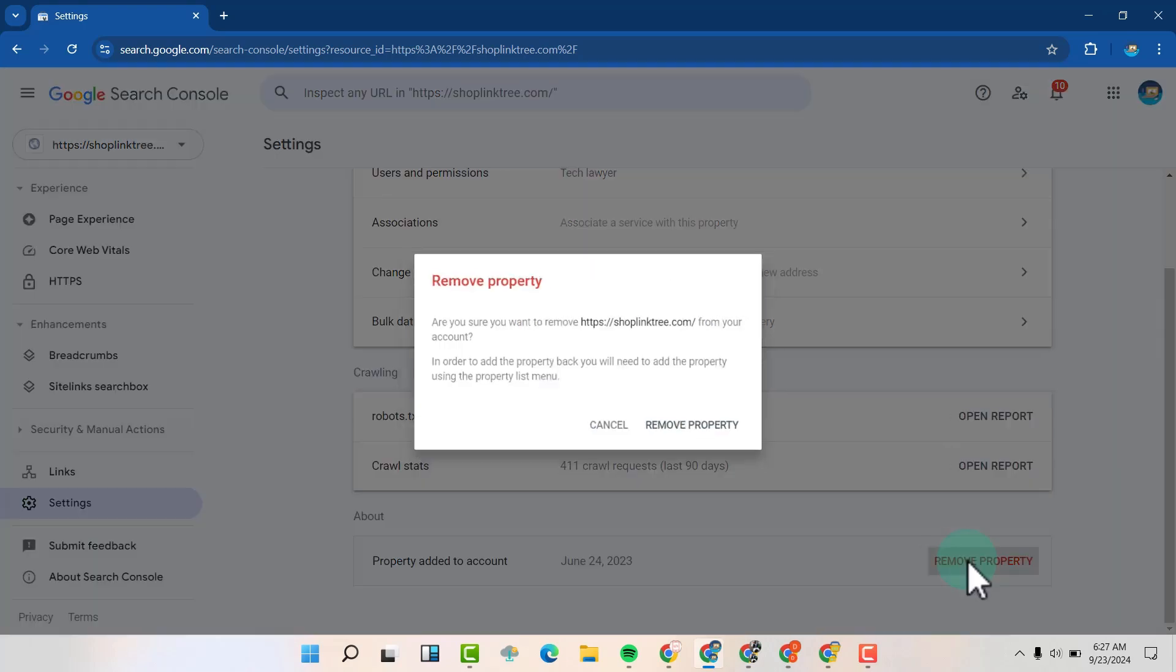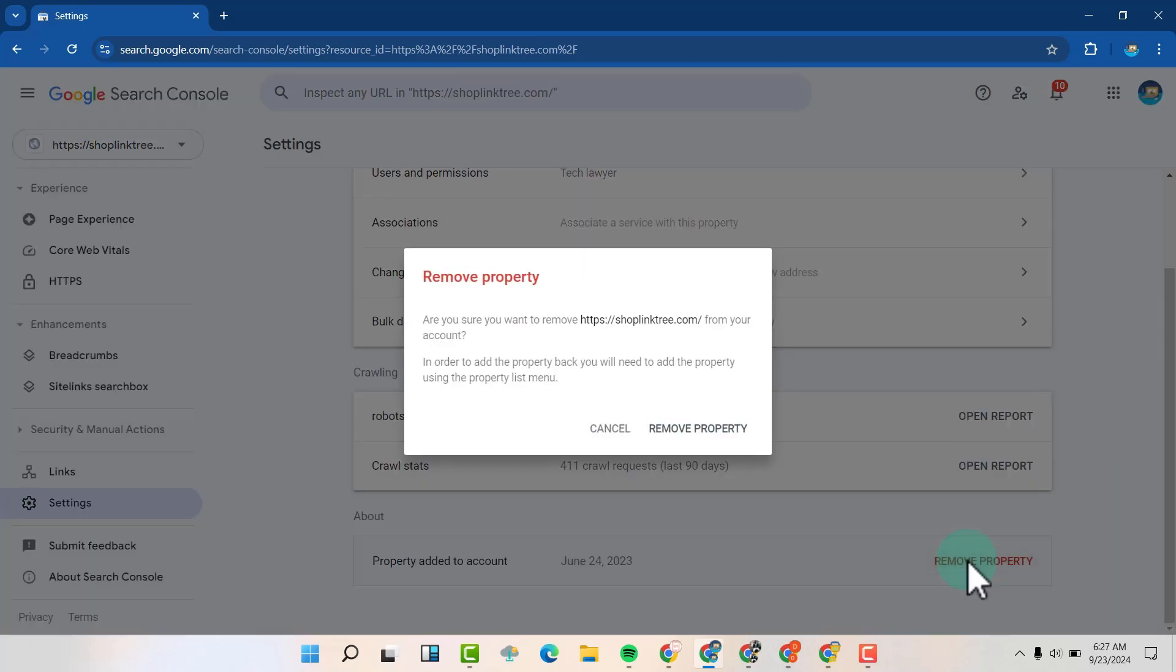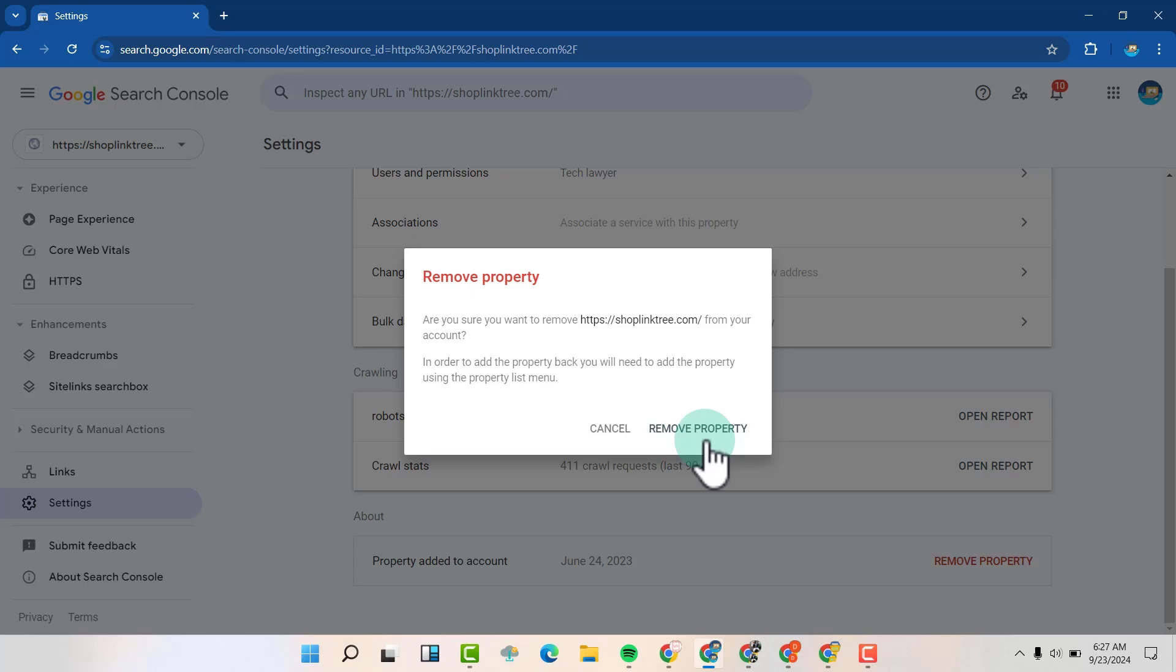Click on Remove Property. This is a permanent decision, so click on Remove Property to confirm.